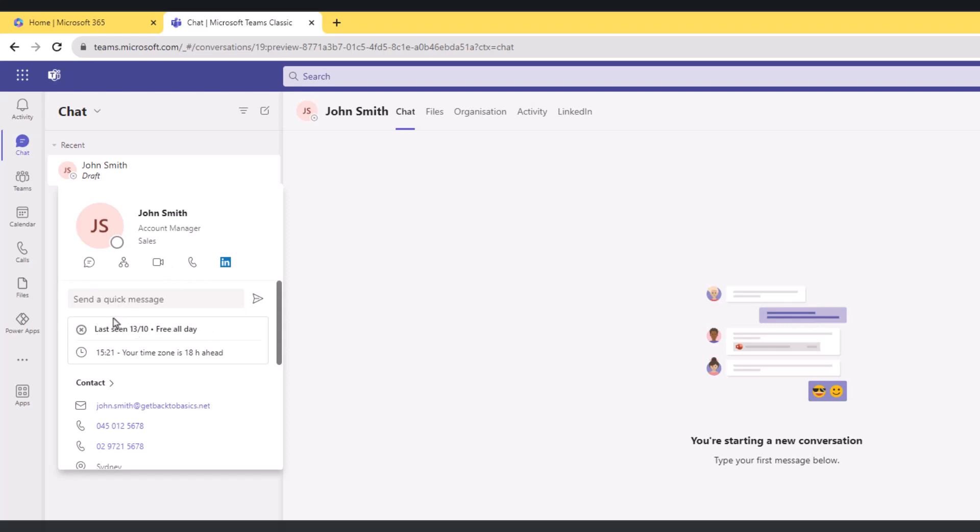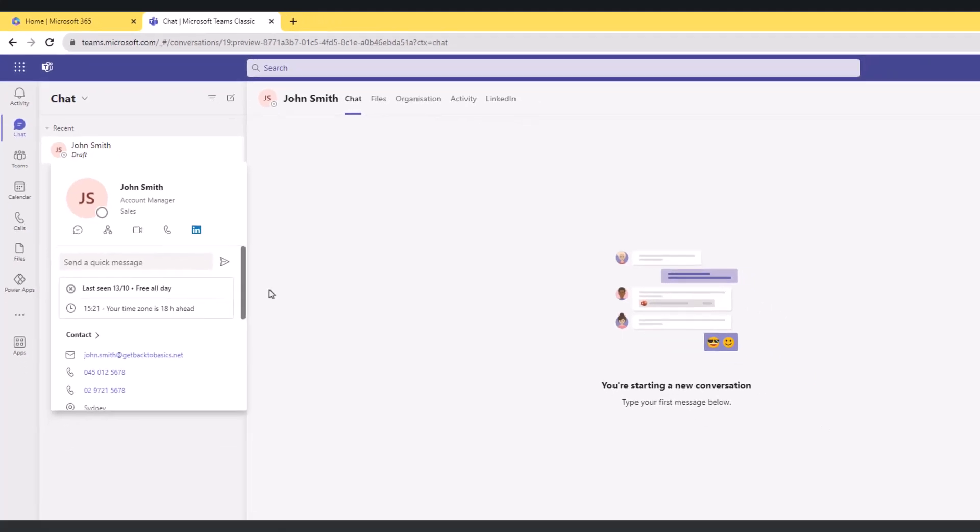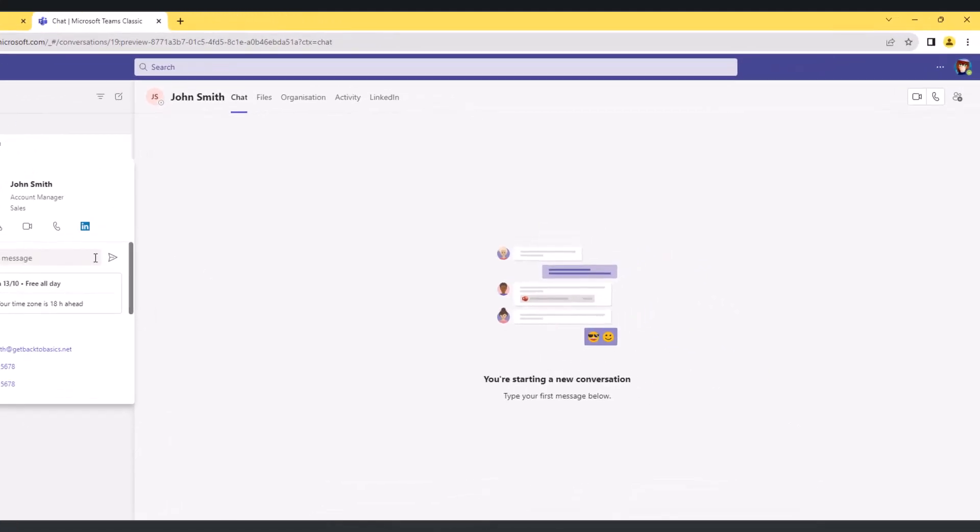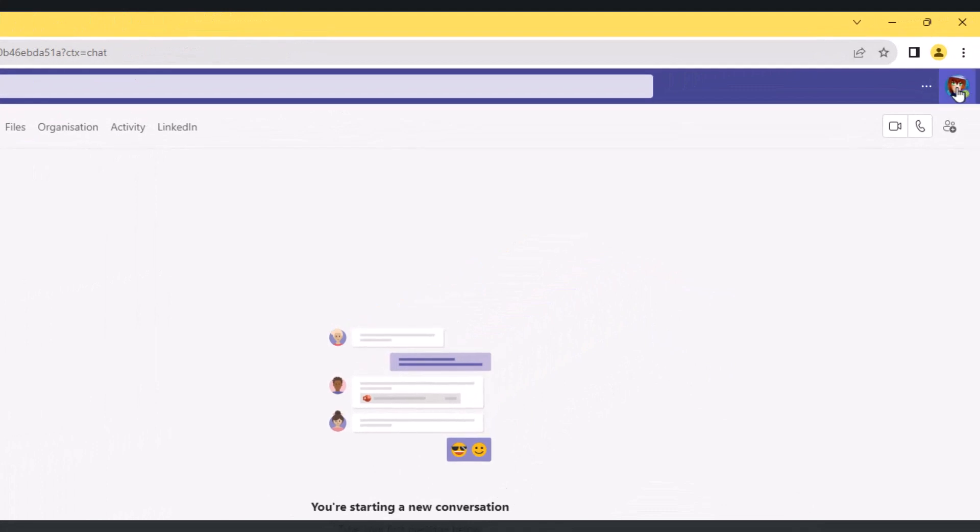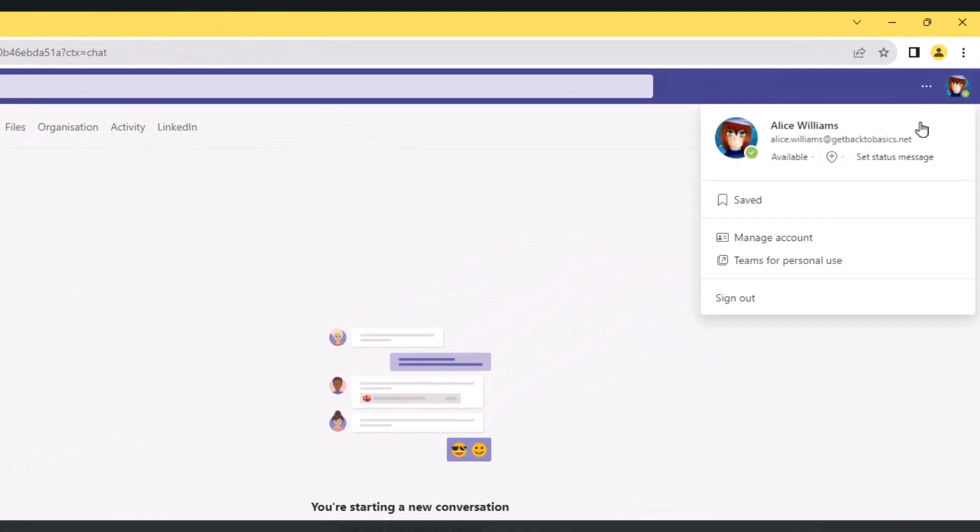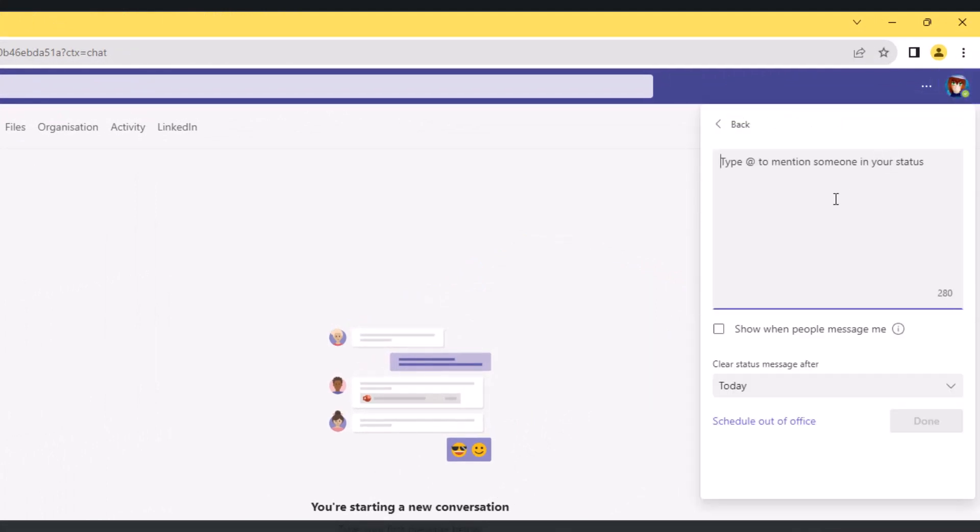The other thing to notice here between 'send a quick message' and 'last seen' - a couple of things can be displayed here. The first thing is status message. So if you have a status message for a user, it will be displayed here. The way to do it - you can go to your profile picture and set status message.